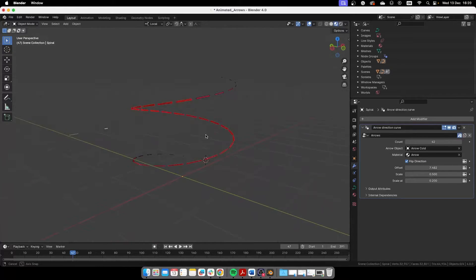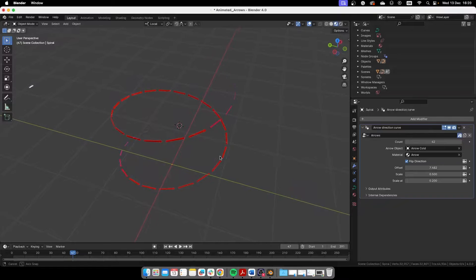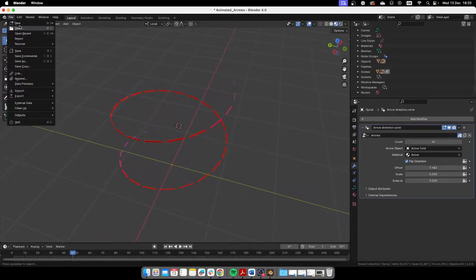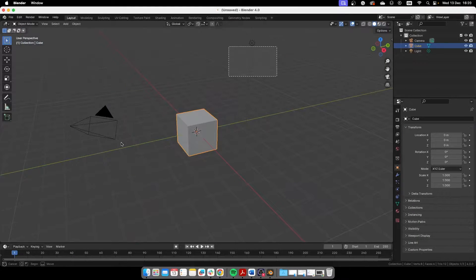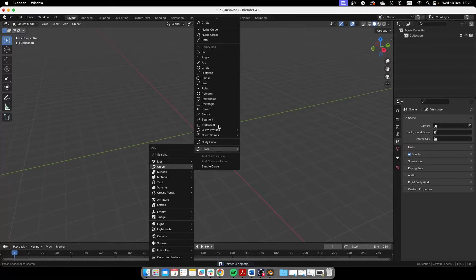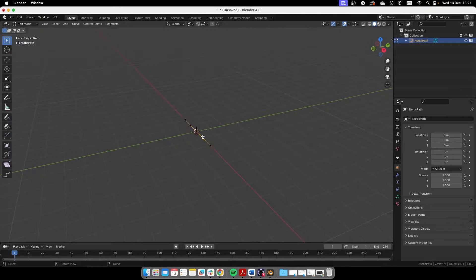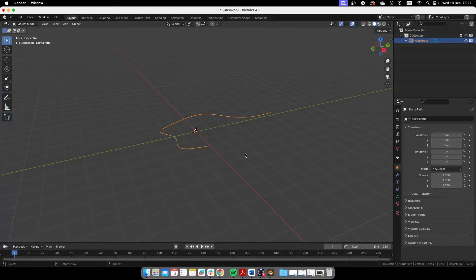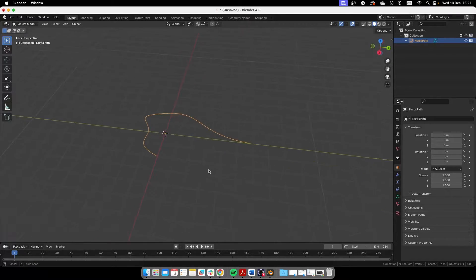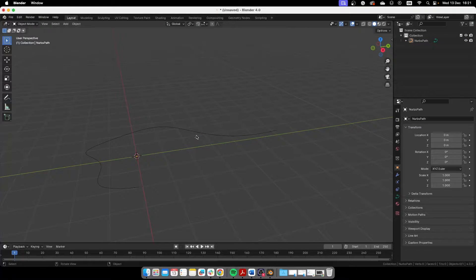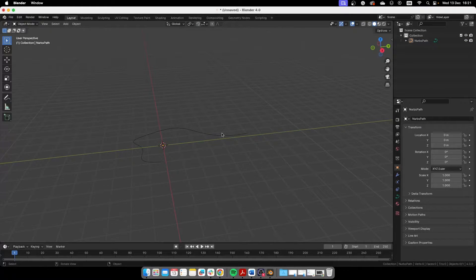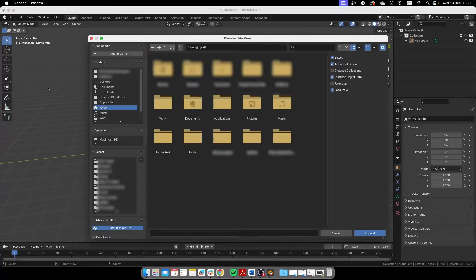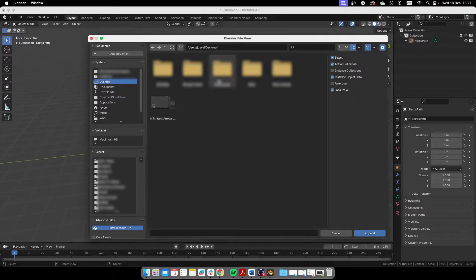So basically this is the file. It has everything you need but you don't need to open the file, so we'll create a new project here. Let's go to a general project, delete everything, and create a path. This path will be a little bit wiggly, so let's move some of these. So we have a curve here or a path and we want to animate arrows around it to go automatically around the whole thing.